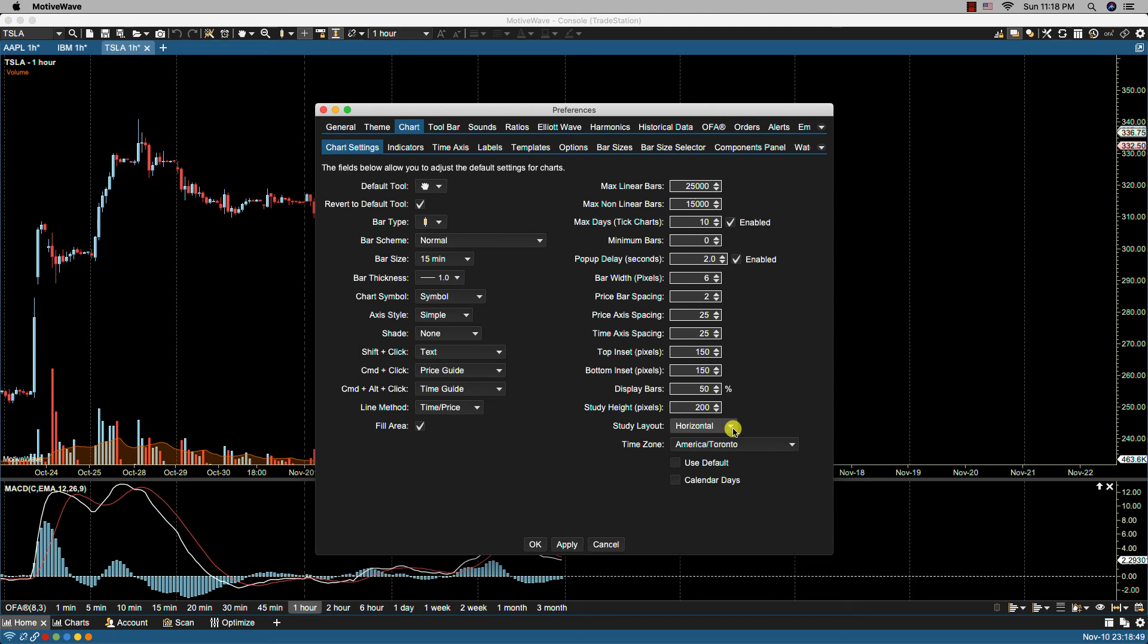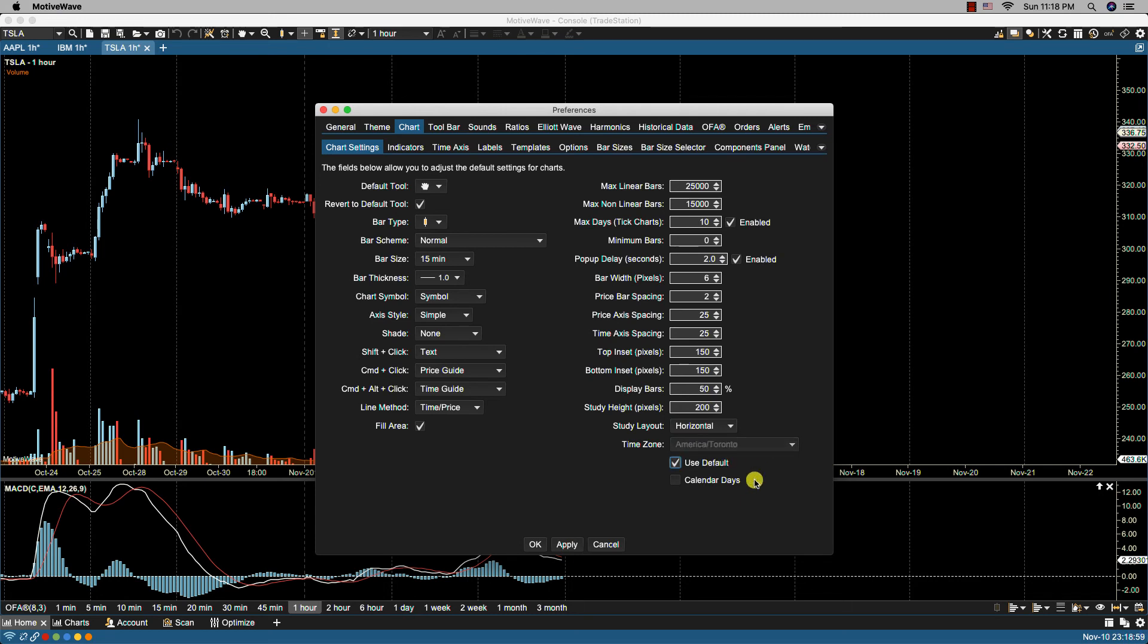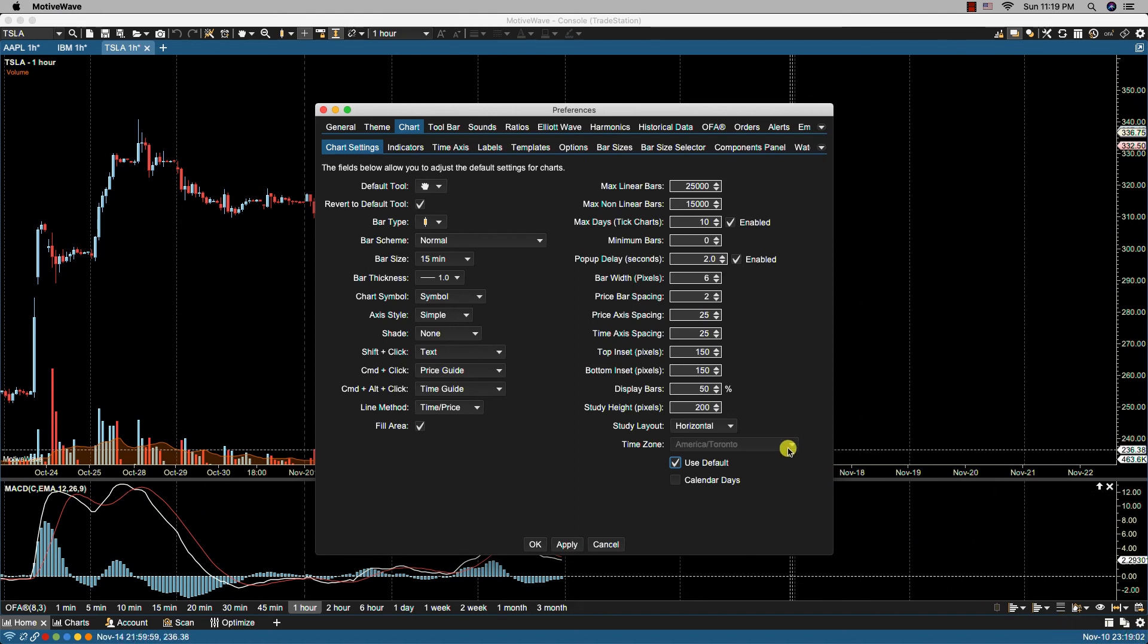Let's go back to chart. We have study layout—this is the layout preference for the study labels displayed in the legend area, horizontal or vertical. Then we have the time zone. You can pick a specific time zone. You have use default. If you use default, it'll pick up the time zone that you currently have in your system. And then we have calendar days.